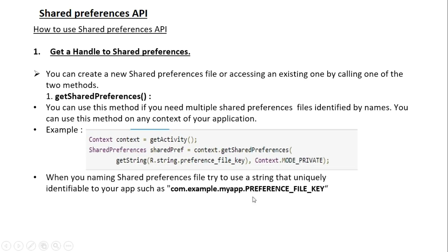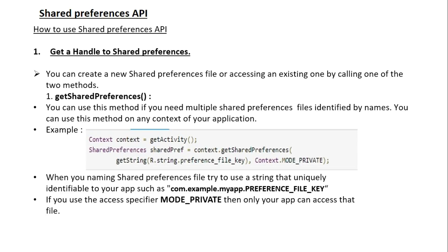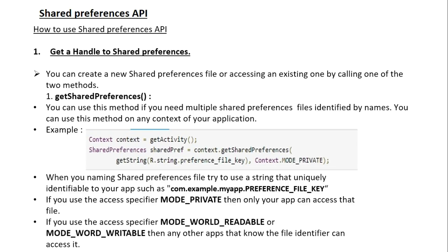When naming a SharedPreferences file, try to use a string that is uniquely identifiable. It is better to use your application package name to make your SharedPreferences key a unique one. If you use the access specifier MODE_PRIVATE, then only your app can access that file. If you use MODE_WORLD_READABLE or MODE_WORLD_WRITEABLE, then any other app that knows the file identifier can access it.